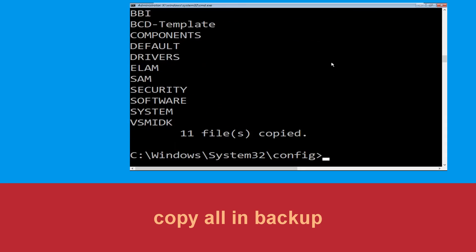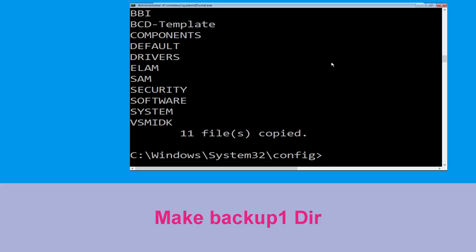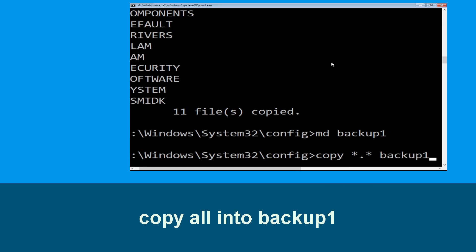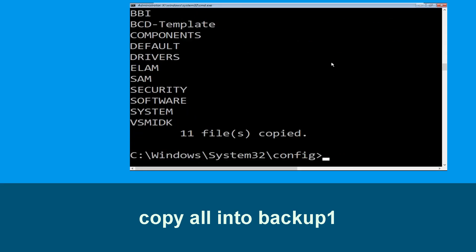Now type 'copy *.* backup' and hit Enter. Then type 'md backup1' and hit Enter. Now type 'copy *.* backup1' and hit Enter to execute the command.